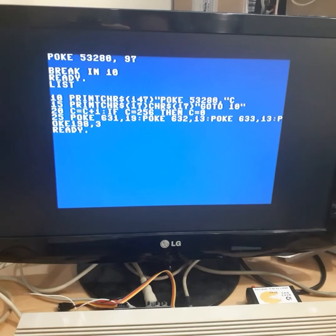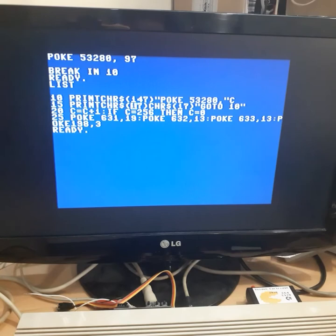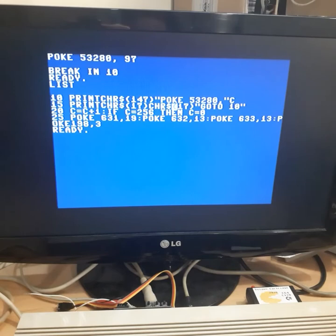Then it prints this POKE command to change the border color, and then it prints this variable C. Then next line it prints character 17, which is actually moving the cursor down, and then down one more time.